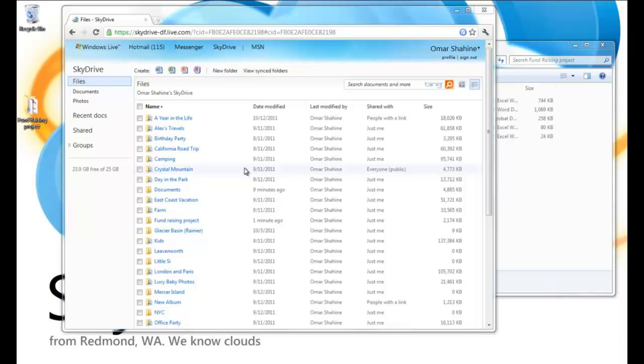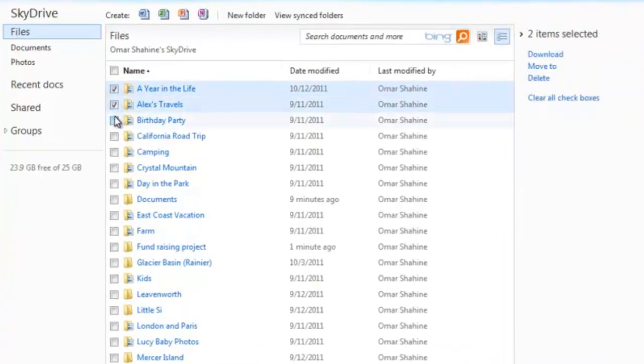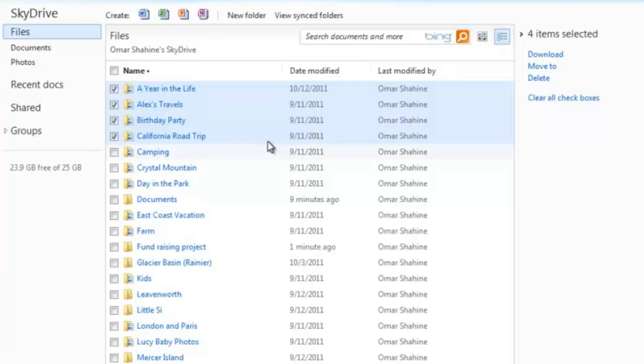Next, I'm going to show you some of the powerful file management capabilities we added, which include things like the ability to multi-select items. In this case, I'm going to select a couple of albums. And I'm going to clean up my SkyDrive by moving them into my pictures folder.